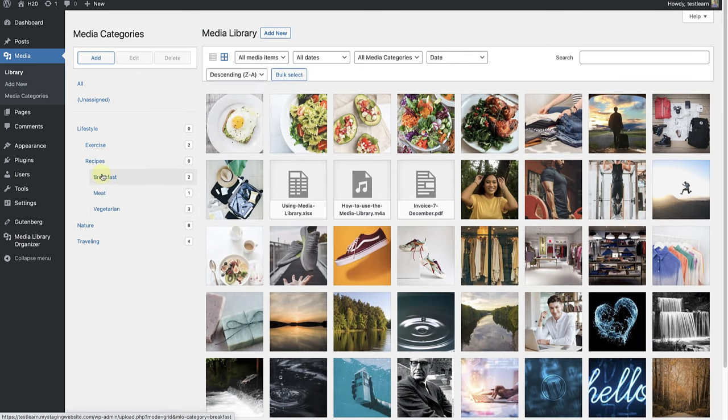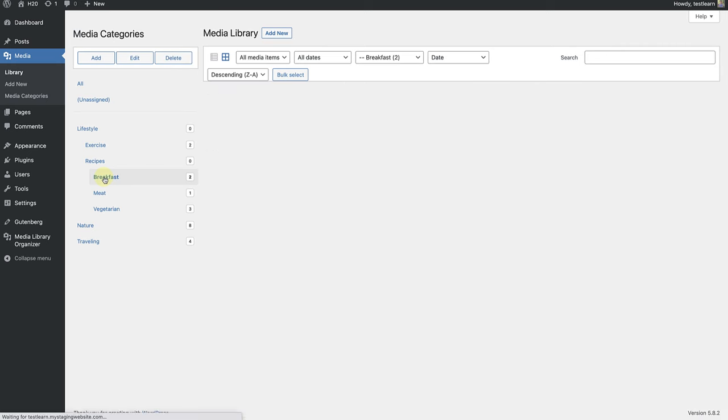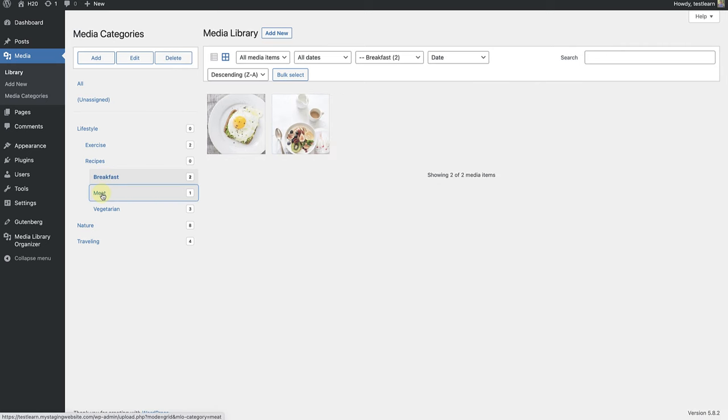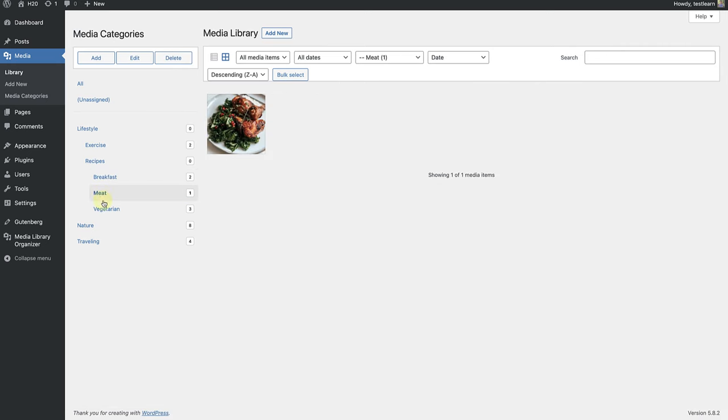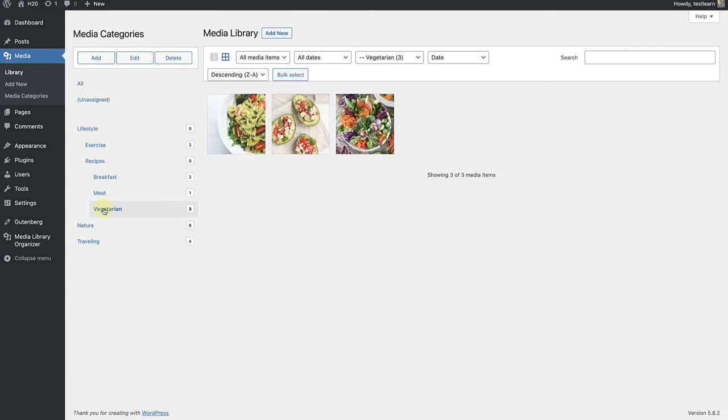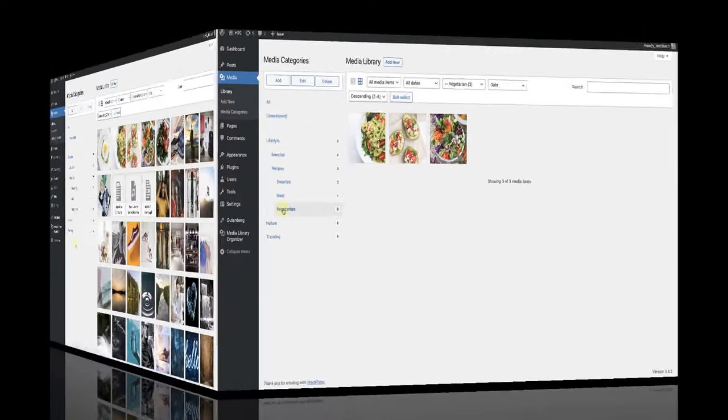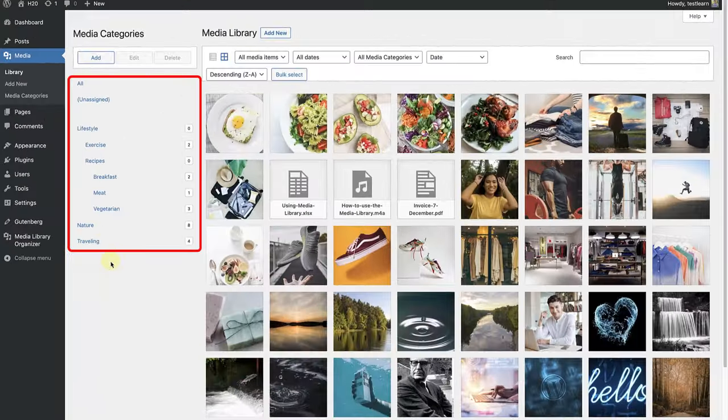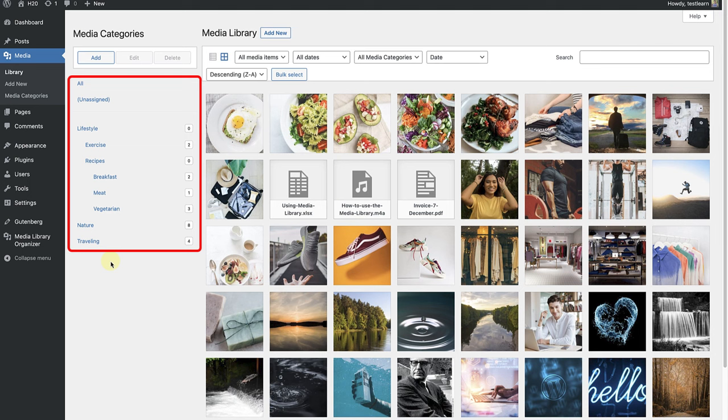And now you will see all the images in their categories. The display of categories we see here is called Tree View and is used for easy searching, filtering and bulk categorization.